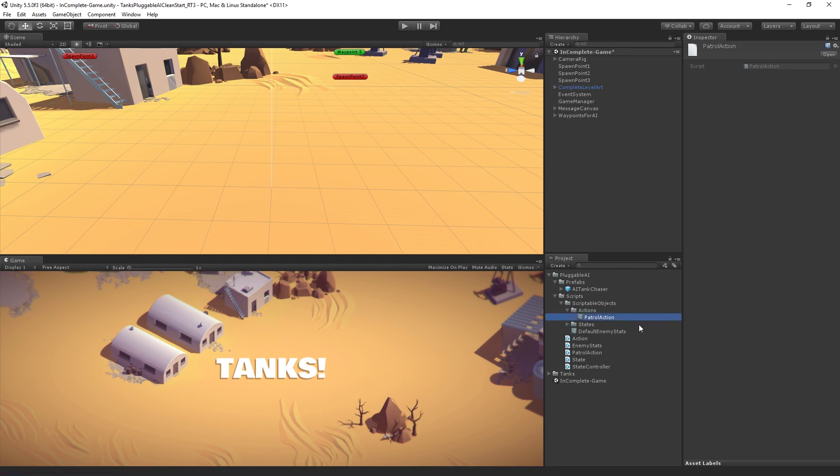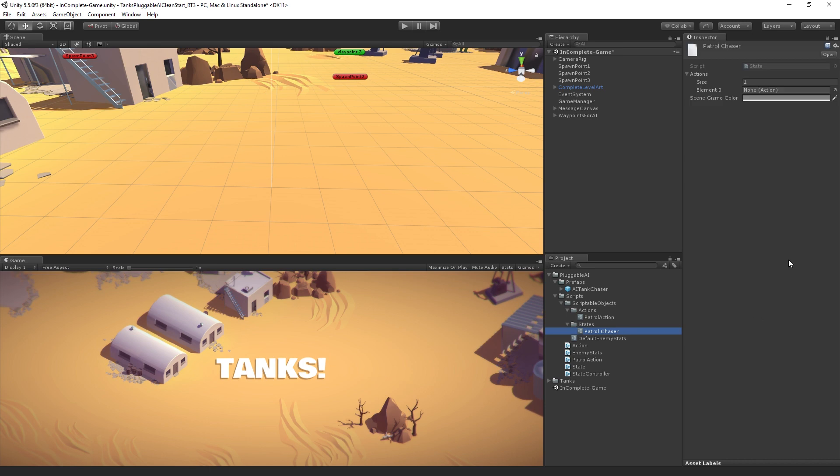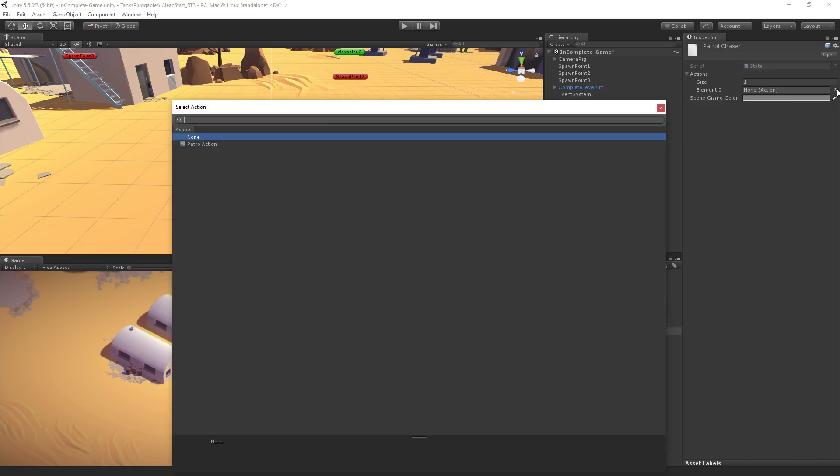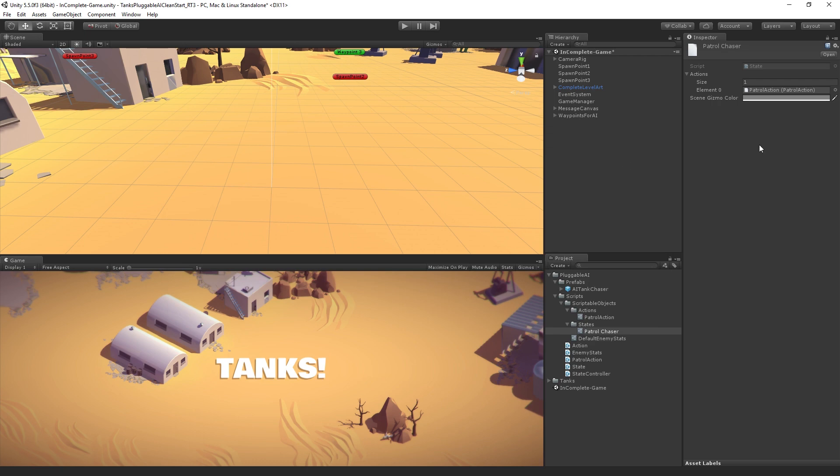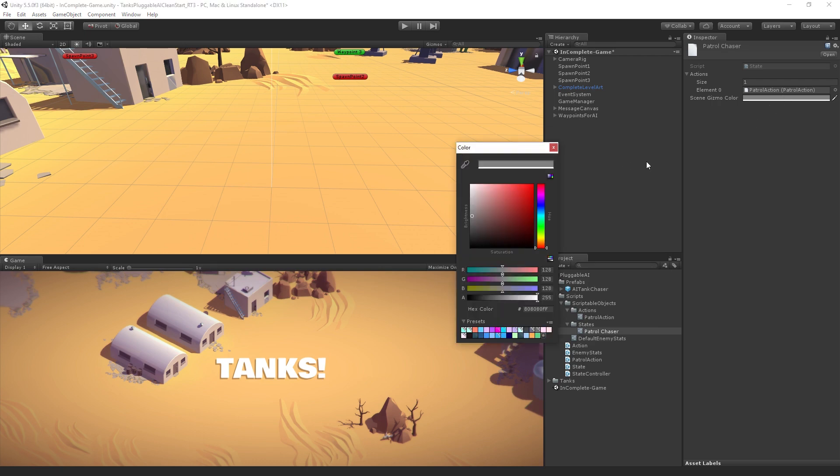Now, when we go back to our patrol chaser state we can see it'll show us only scriptable objects of the type action because that's what it's looking for. We will add the patrol action and we'll set the color to a lovely green.